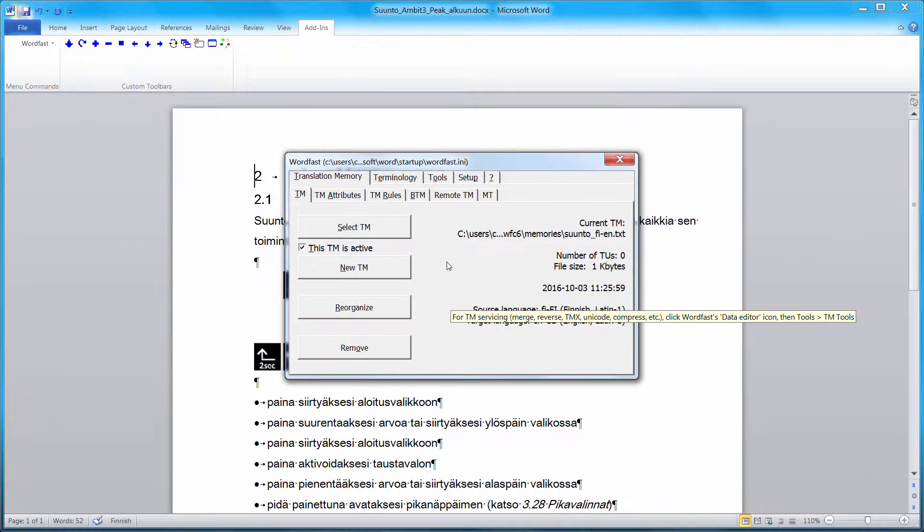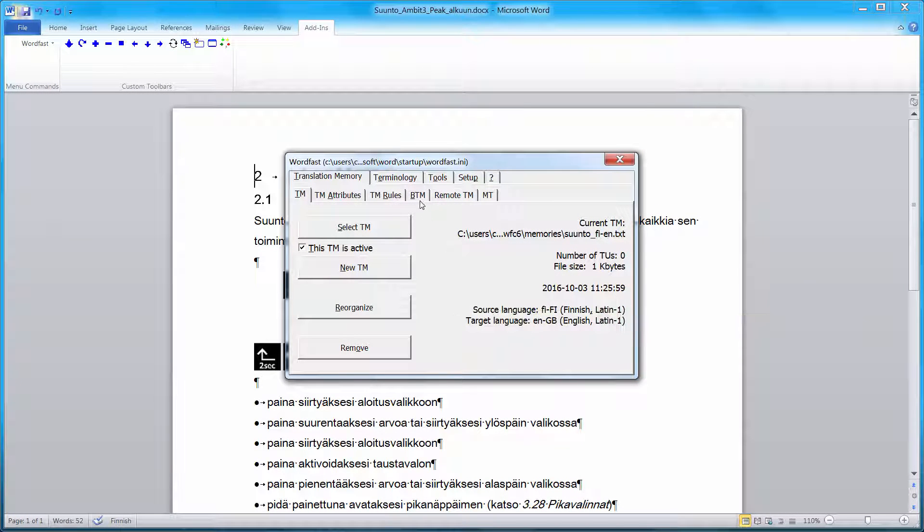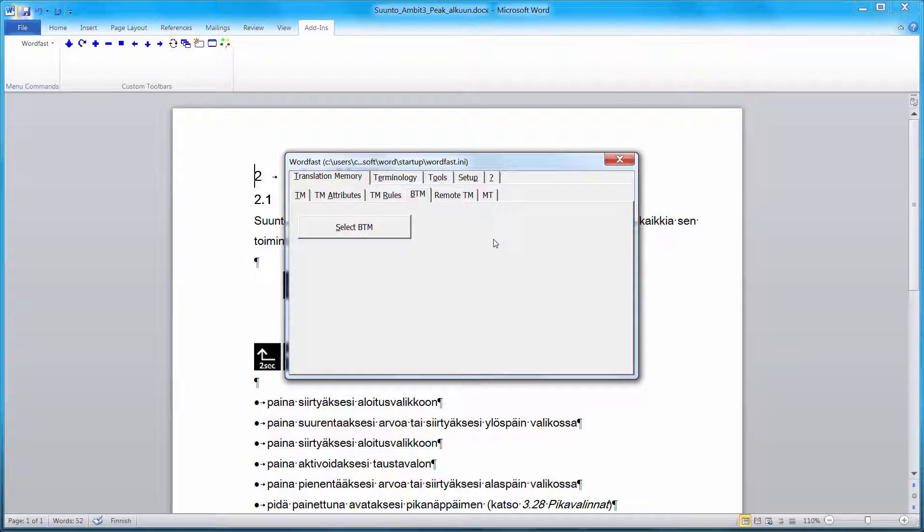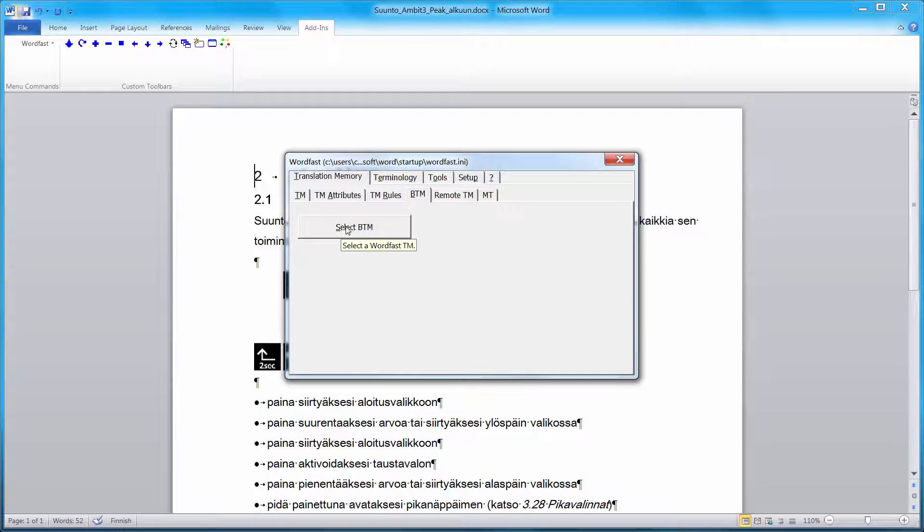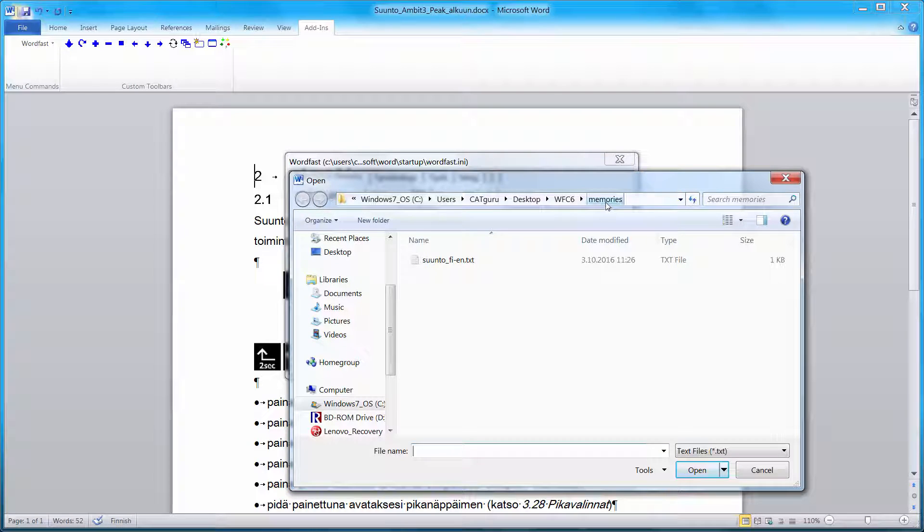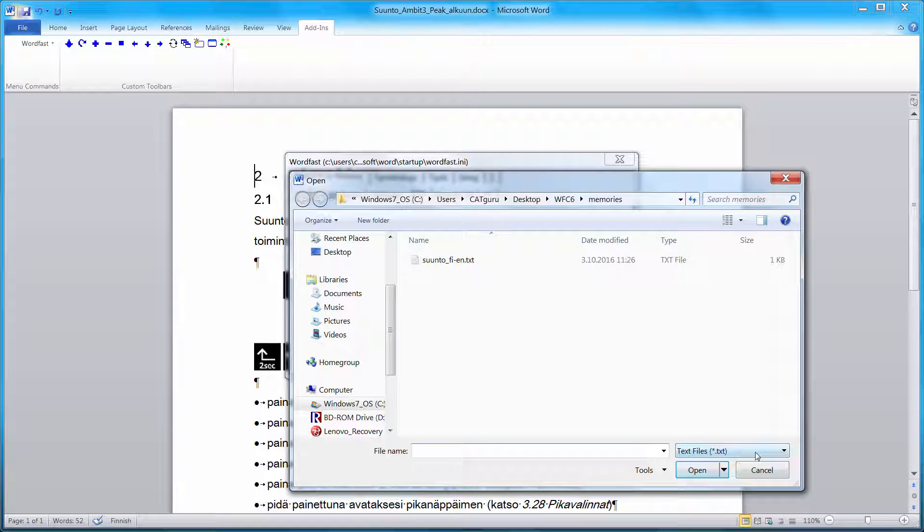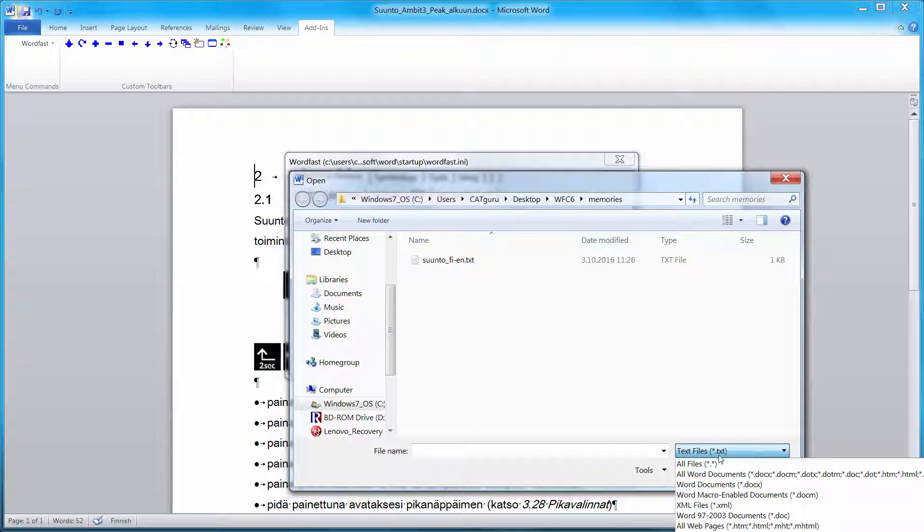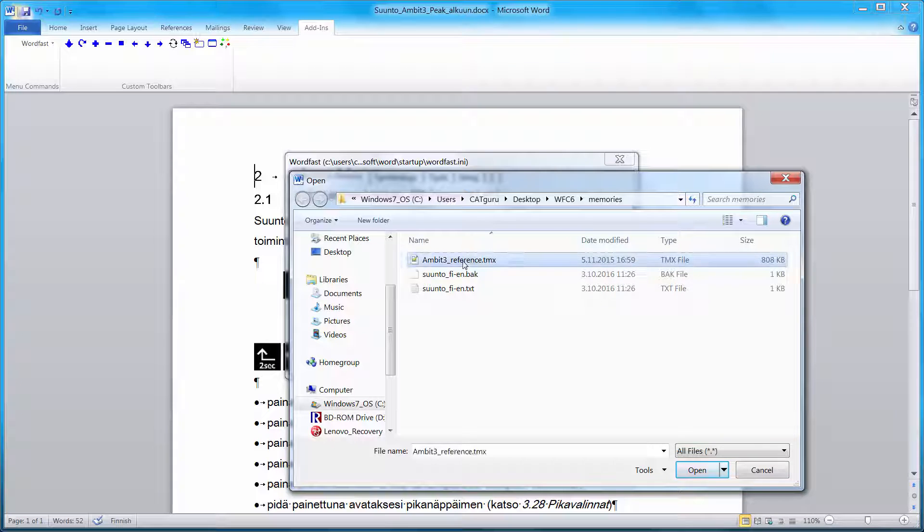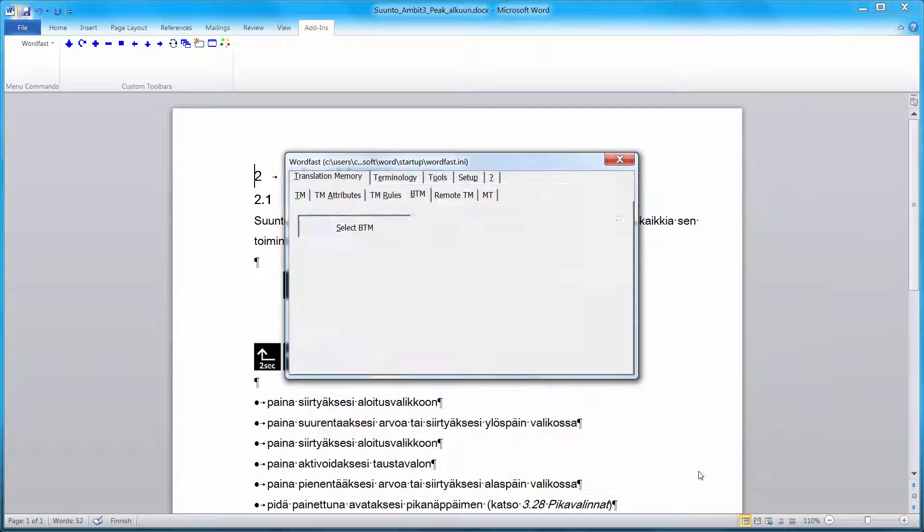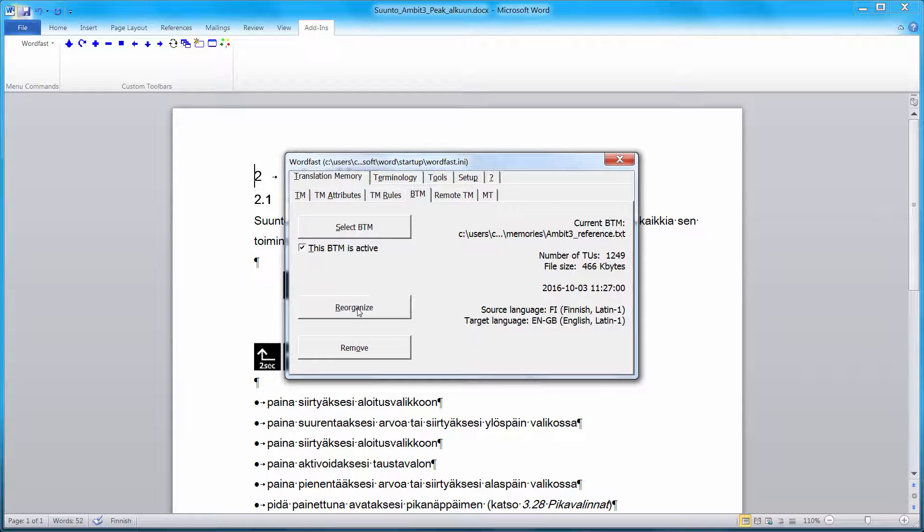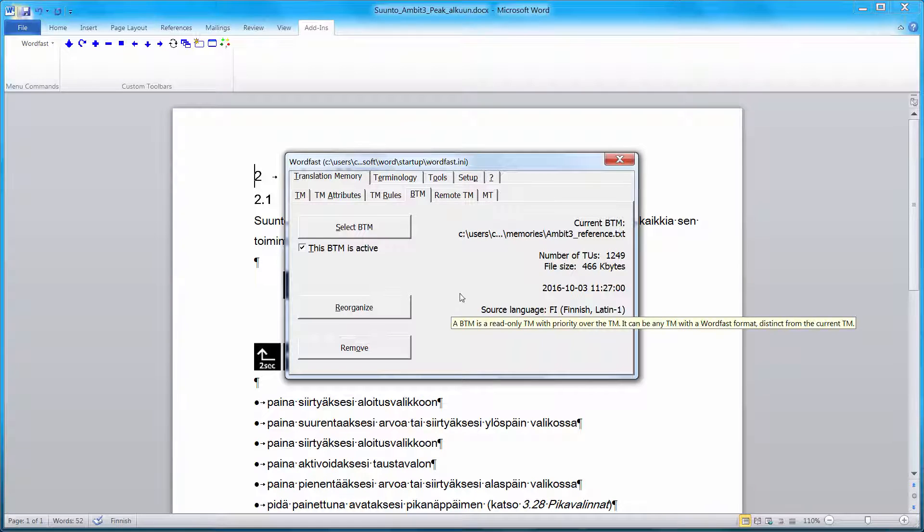Next, I'll switch to the BTM tab. BTM stands for Background Translation Memory. And this is where we will be able to select our TMX translation memory. So I'll click on Select BTM. My TMX is found in the Memories folder. I cannot see it for the time being because Wordfast is looking for text files at the moment. So I'll select all files as the file type. And now I can see my TMX. So I'll open it and reorganize. Now it's ready for use in Wordfast.